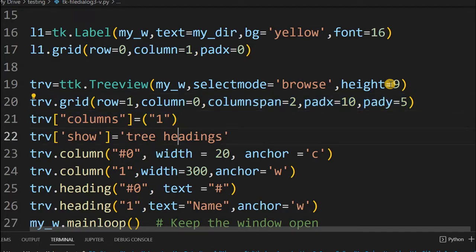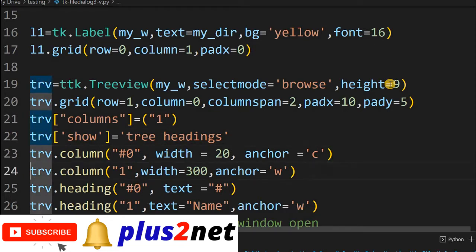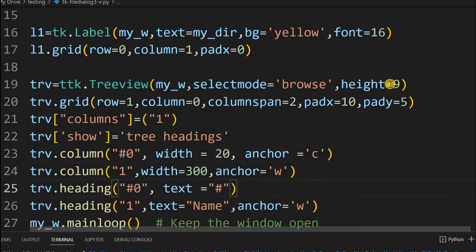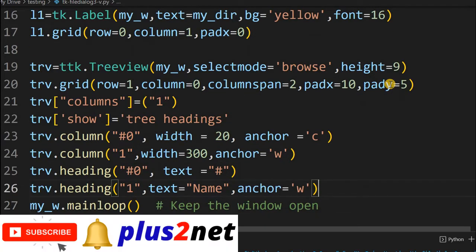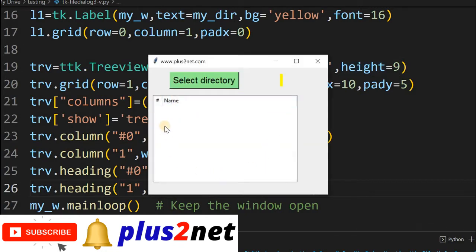Now here is the column. I'm giving show as 'tree headings' both, because once I give this, I can have the plus button which will expand or collapse items. The headers are also shown. Only one column I am taking — then the file names will appear. The heading text I've given the name. Let's see how this tree view looks. Here it is — you can see the tree view we have added. Now we will browse and display our files here.